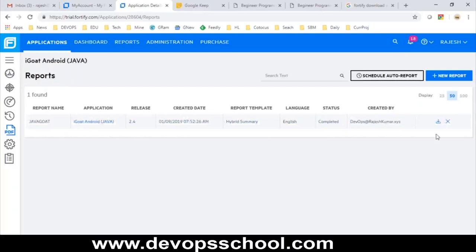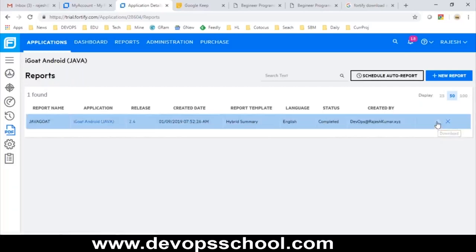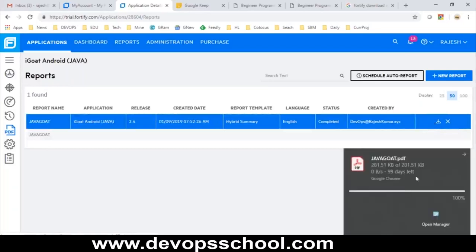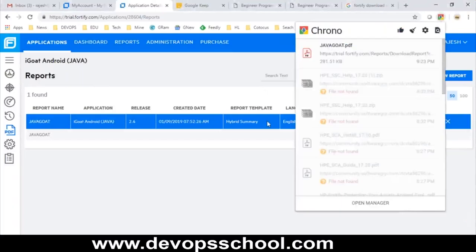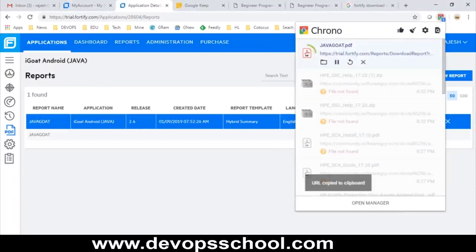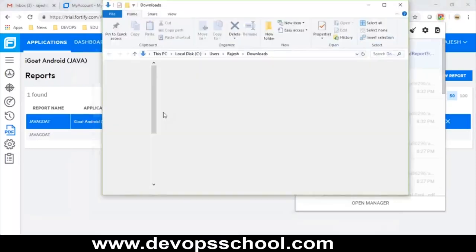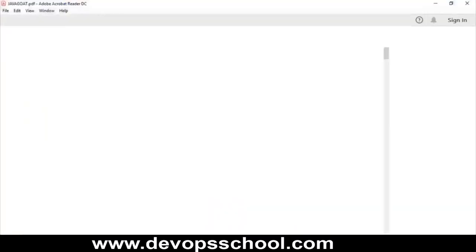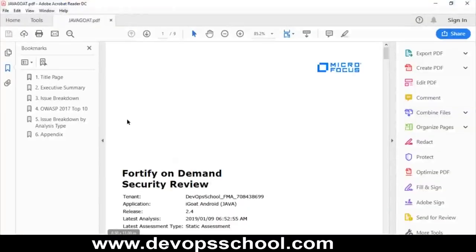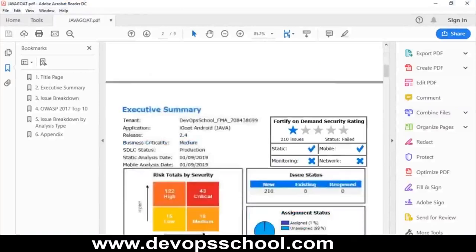Once the report is completed, a download icon appears and you can download the report. You can then send it to your team — managers, architects, release managers, engineers — whoever is responsible.